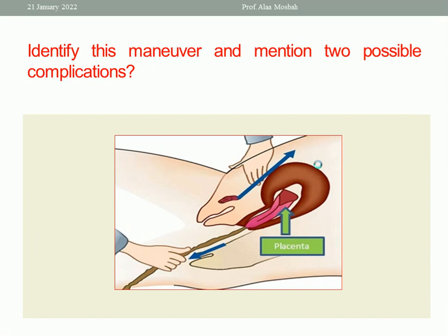Another question: identify this maneuver and mention two possible complications. In this picture, this is the uterus, this is the placenta, and this is the umbilical cord. There is traction on the cord and suprapubic — or upward — pressure on the uterus, while downward traction on the cord provides counter-traction. This is called the Brandt-Andrews maneuver to deliver the retained placenta, or you can say controlled cord traction.